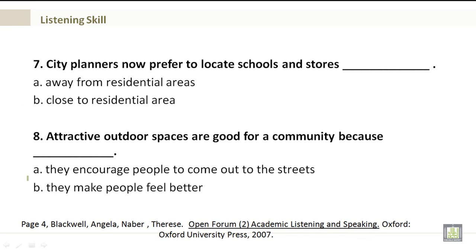Number 7. City planners now prefer to locate schools and stores A. Away from residential areas, or B. Close to residential areas. Number 8. Attractive outdoor spaces are good for a community because A. They encourage people to come out to the streets, or B. They make people feel better.